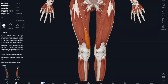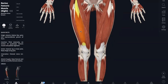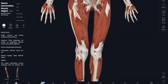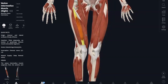Now onto the last muscle of your quadriceps: your vastus intermedius. This is actually completely covered by your rectus femoris. If we hide that, this is our vastus intermedius. It originates anterior and lateral of your femur, with the same insertion as the other quads. This is responsible for knee extension.